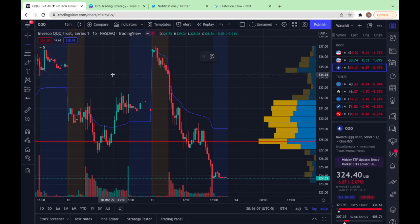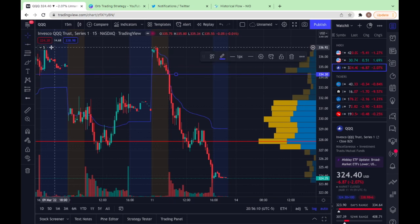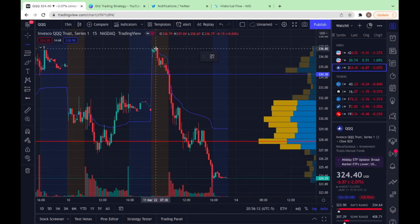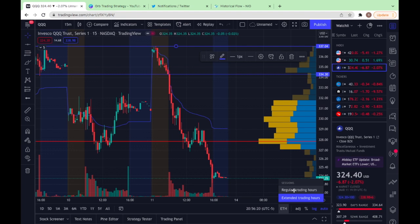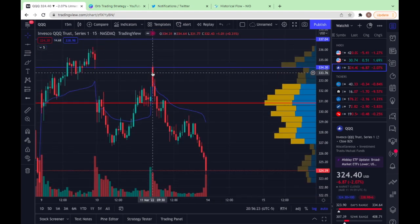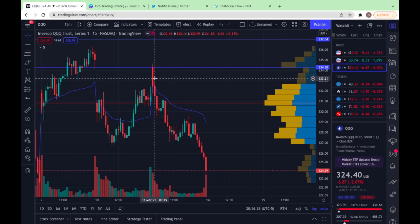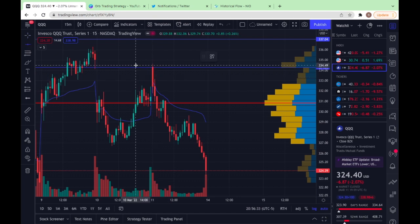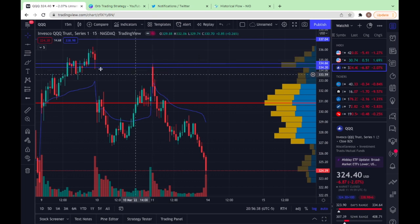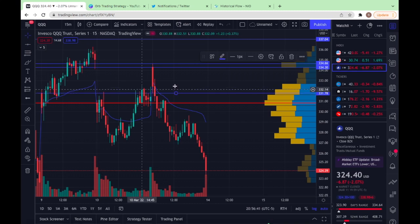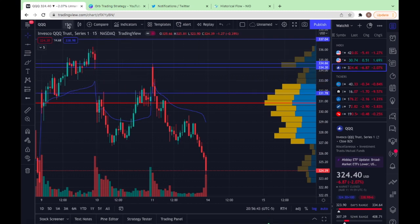Looking at QQQ, the pre-market low is at 334.32. I'll mark that and also mark the high as a potential target. Then flipping back to regular trading, using the first 15-minute candle — the 9:30 candle — and waiting on that close, we get a high at 334.65 and a low at 331.77.